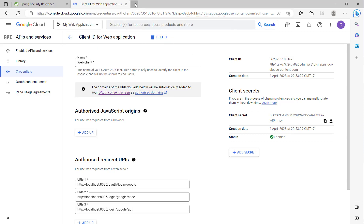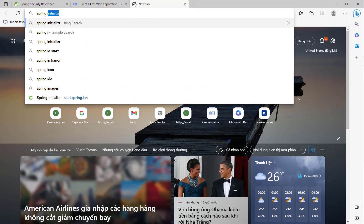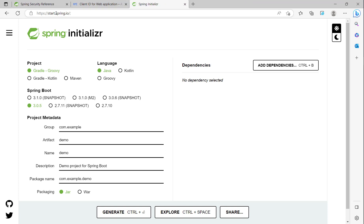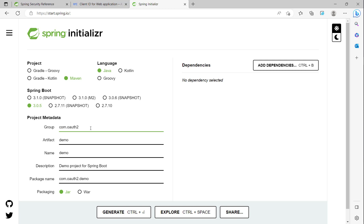So now we go to Spring Initializr. Here, click to start.spring.io and we choose project type Maven, Spring Boot version 3.0.5, and for the project name it is com.power.google and the project artifact is google-basics.